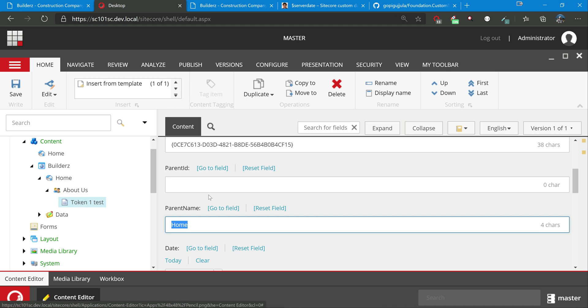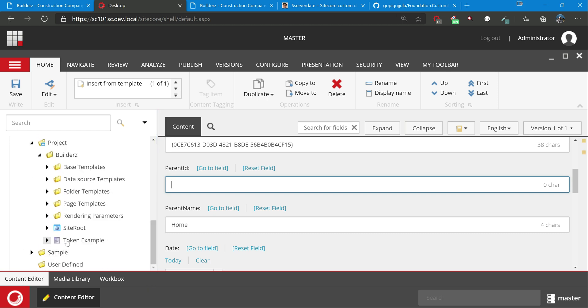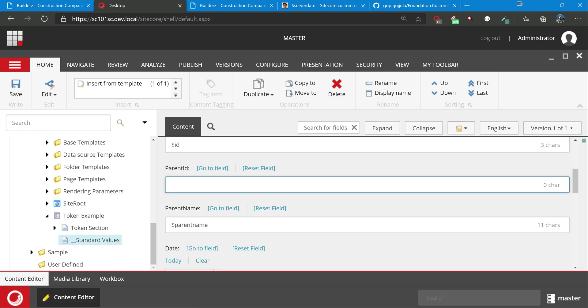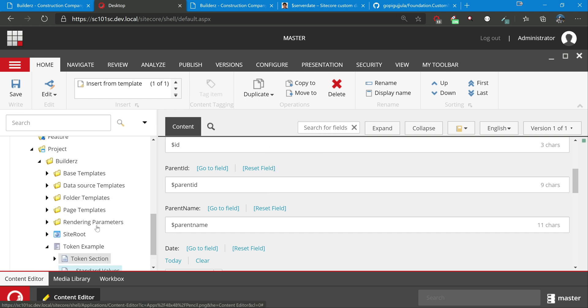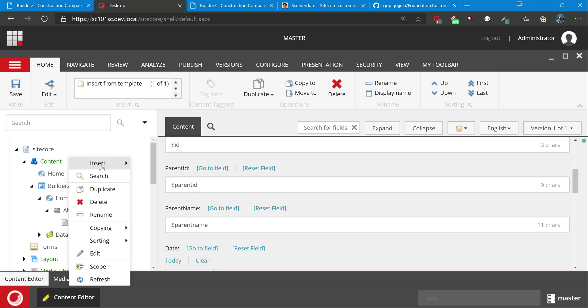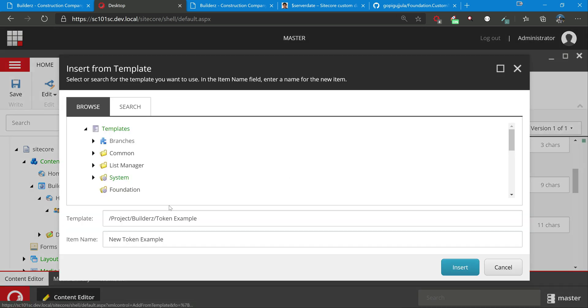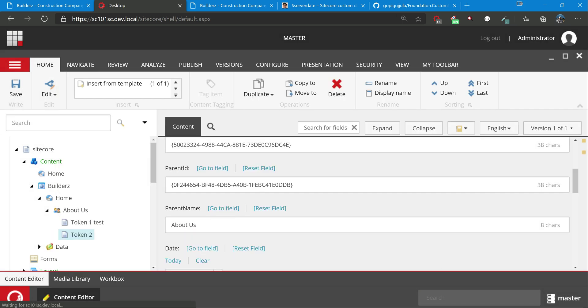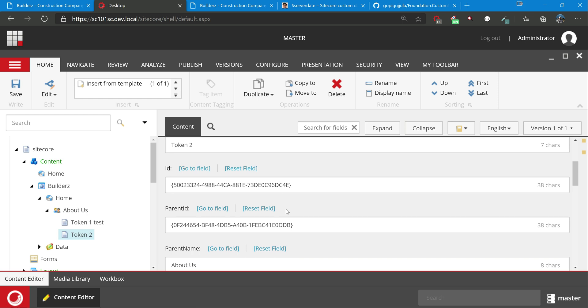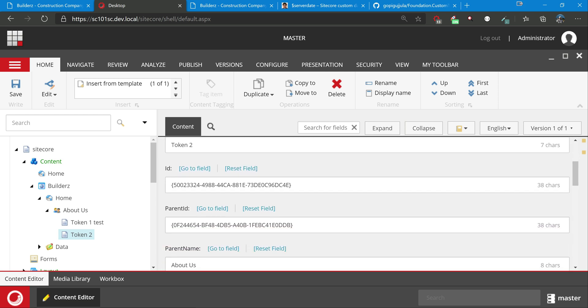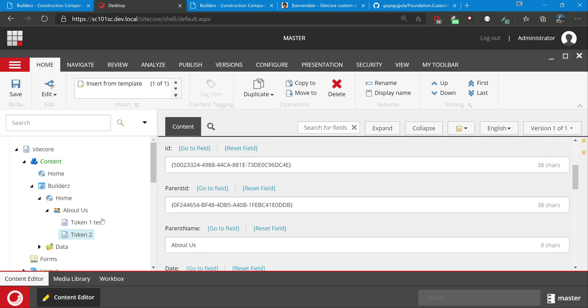Now I'll just show you why I have not created parent ID. Let's go and just add parent ID as well to standard values. Save. So now let's do one more example - token two, insert.